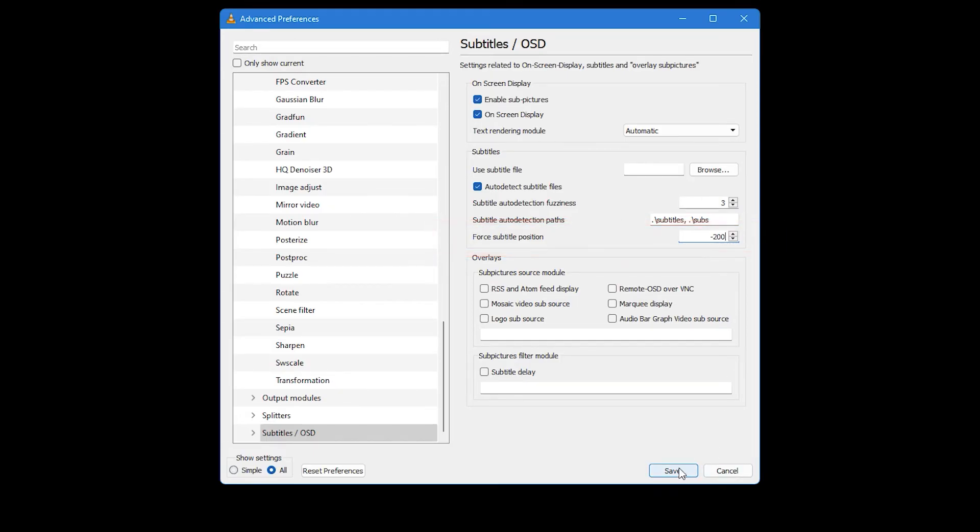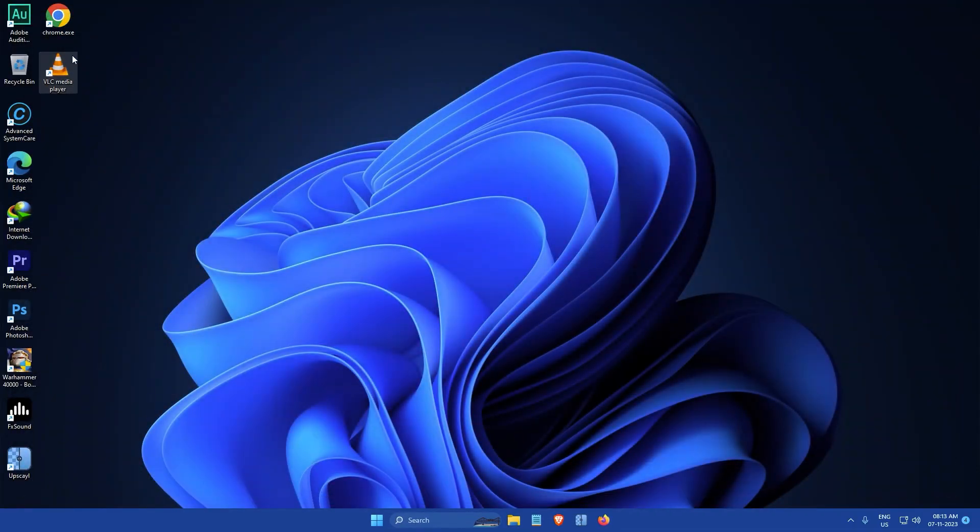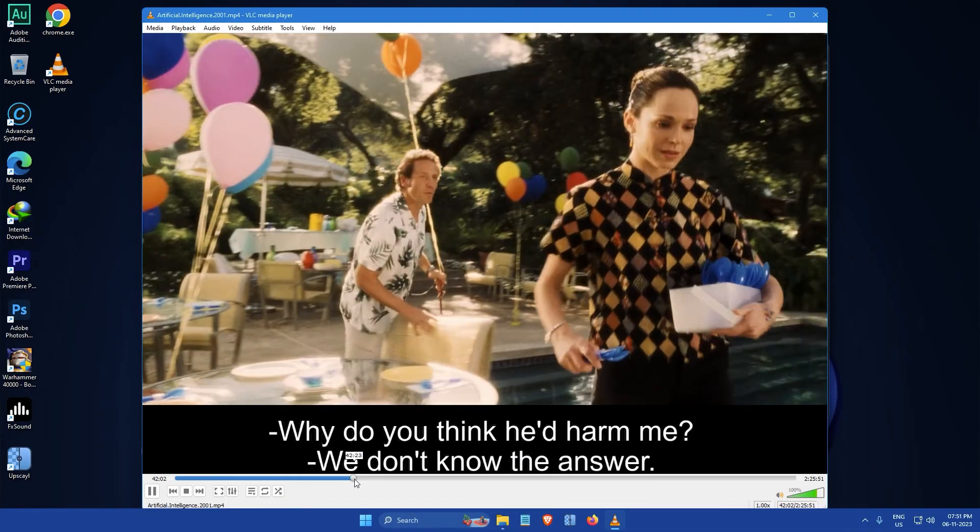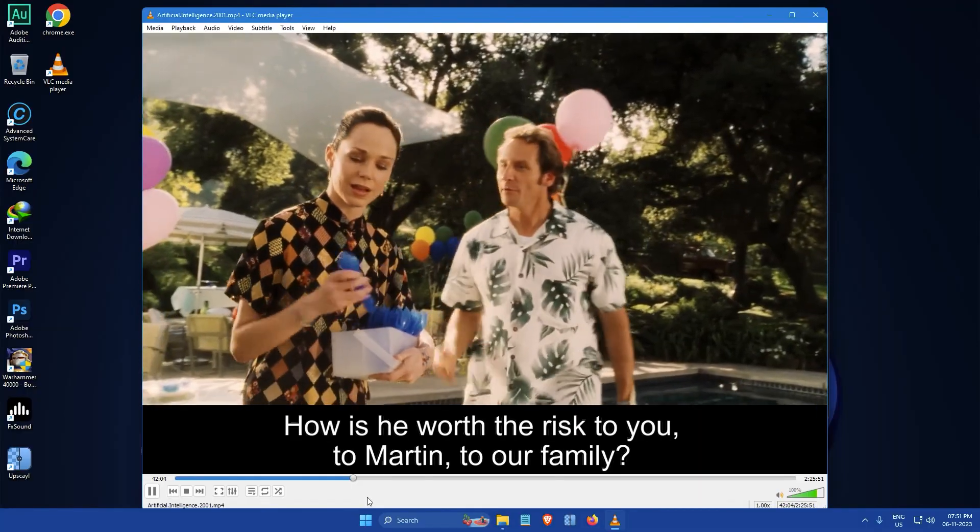After you have entered the value, click on the Save button. You will then need to close and reopen VLC for the changes to take effect. And that's it. From now on, whenever you play video with subtitles in VLC, the subtitles will appear below the video.